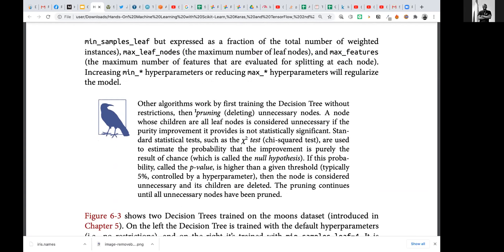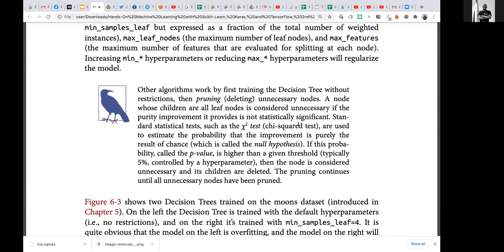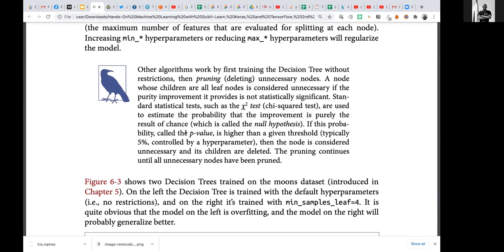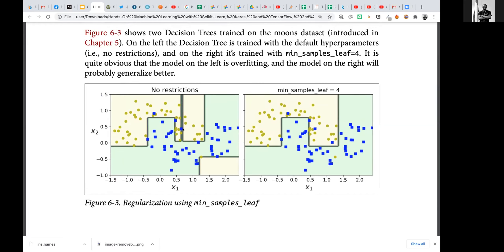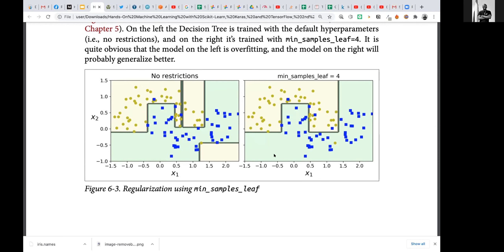If we don't regularize, we might end up overfitting the training data and we need to restrict the freedom of the decision tree during training. Another thing we can do is prune: we delete unnecessary nodes where the leaf nodes are not statistically significant. There's a formula to test the level of significance of the leaf node, calculated using a threshold and p-value.